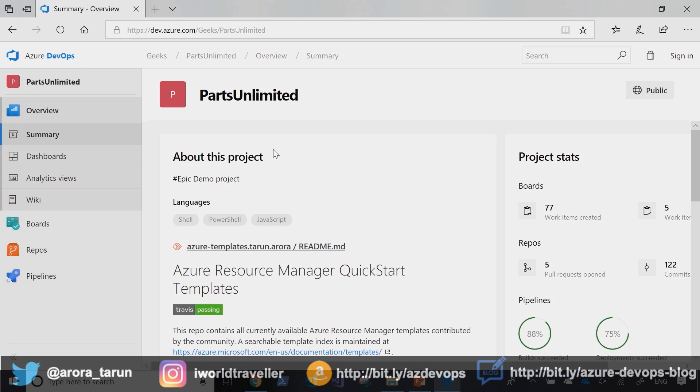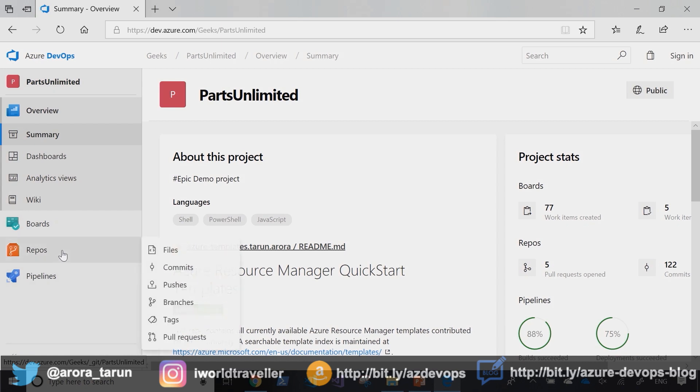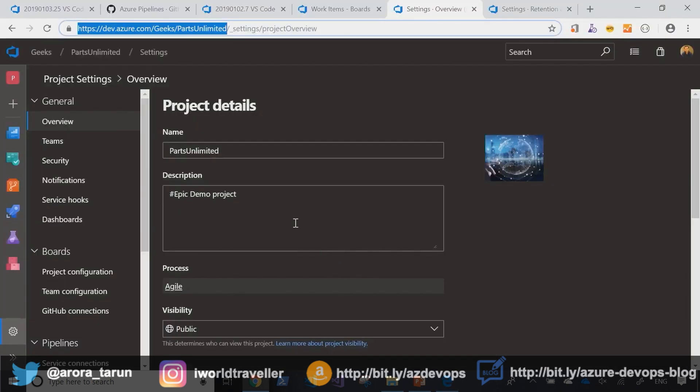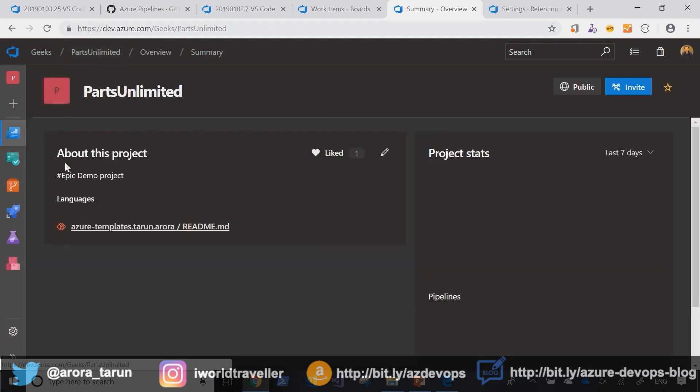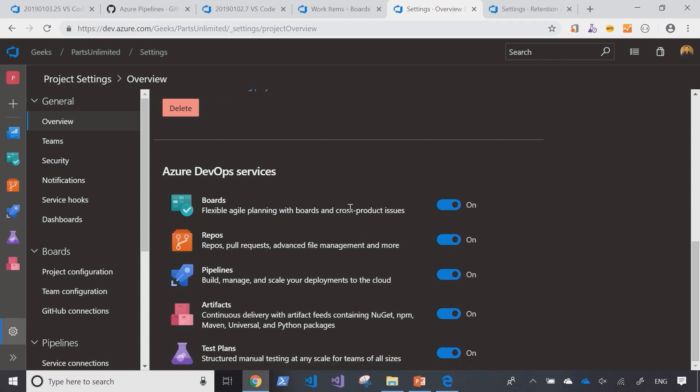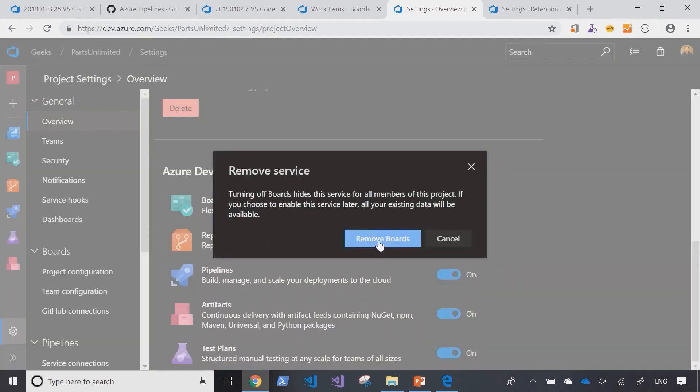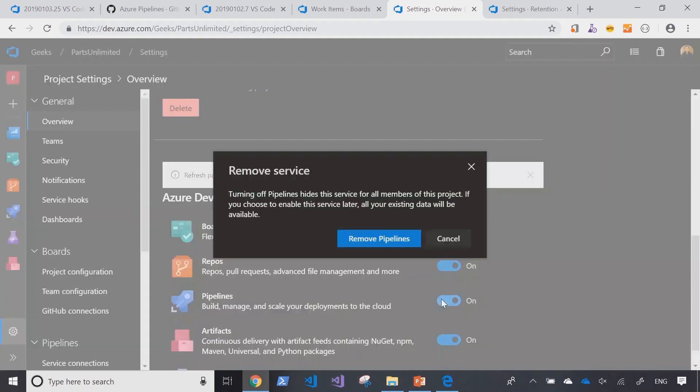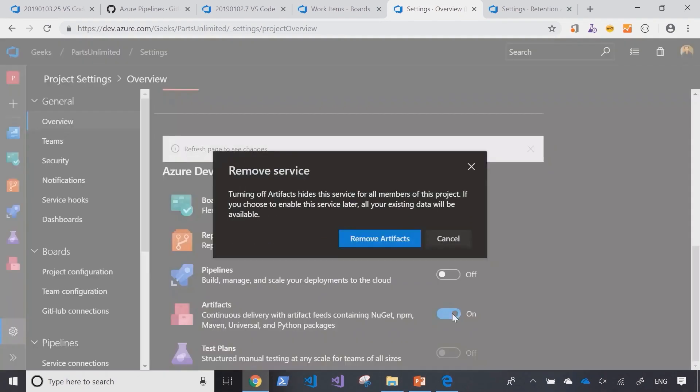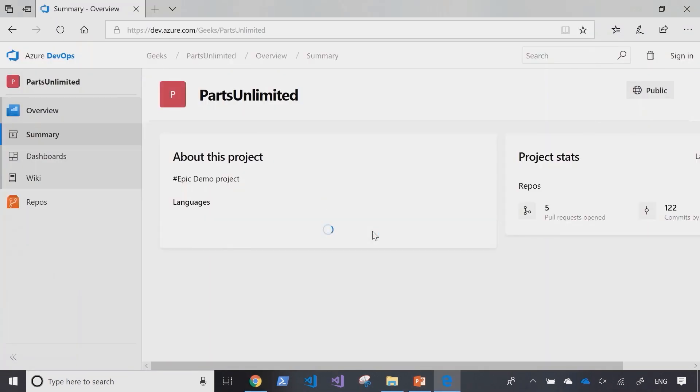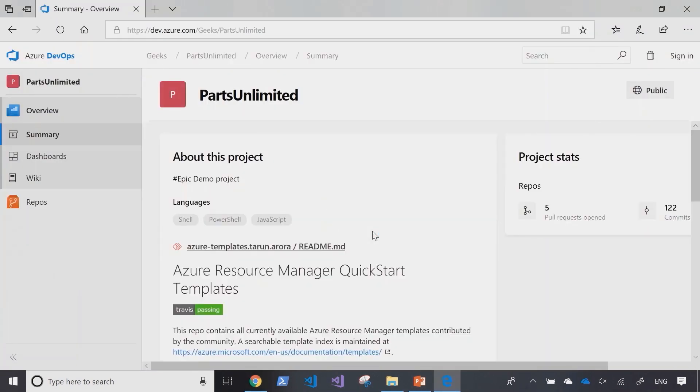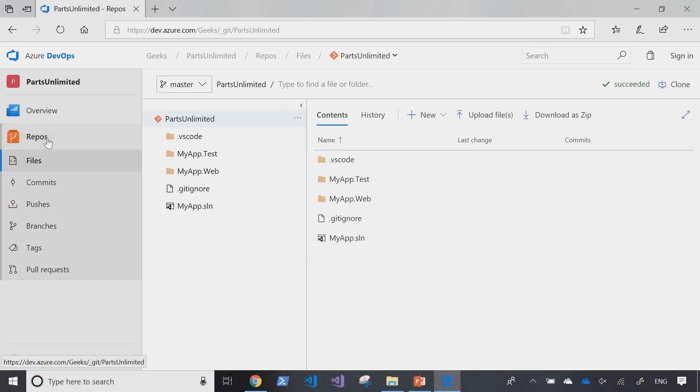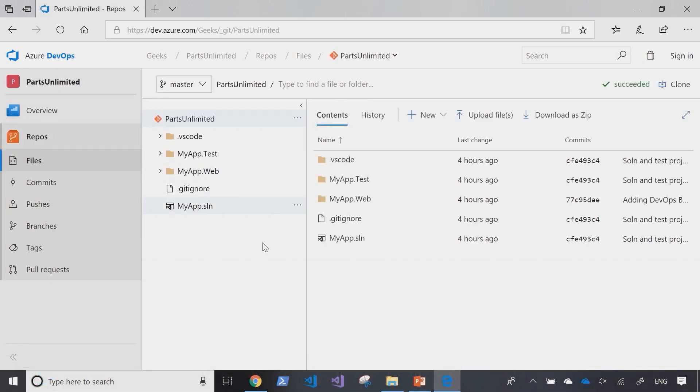At this point, I may not be ready to open up all parts of the Parts Unlimited project to anonymous access. Azure DevOps gives me the option to selectively enable and disable certain services. Maybe all I want to open up for customers is the code repository. I may not want to open up the boards, pipelines, and other aspects. I can control that by going into Parts Unlimited, navigating to settings, and disabling the services I don't want. Now the only service that's publicly opened is the repo service.